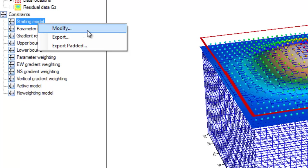When we right-click the starting model constraint, we get three options: one to modify and two options to export. For now, we will focus upon the modify option.